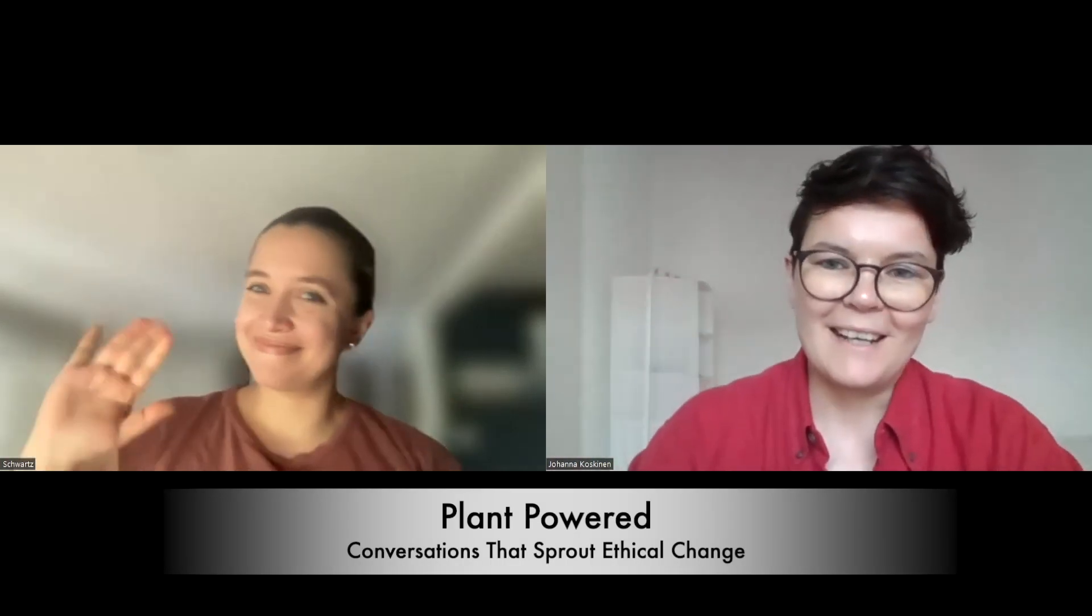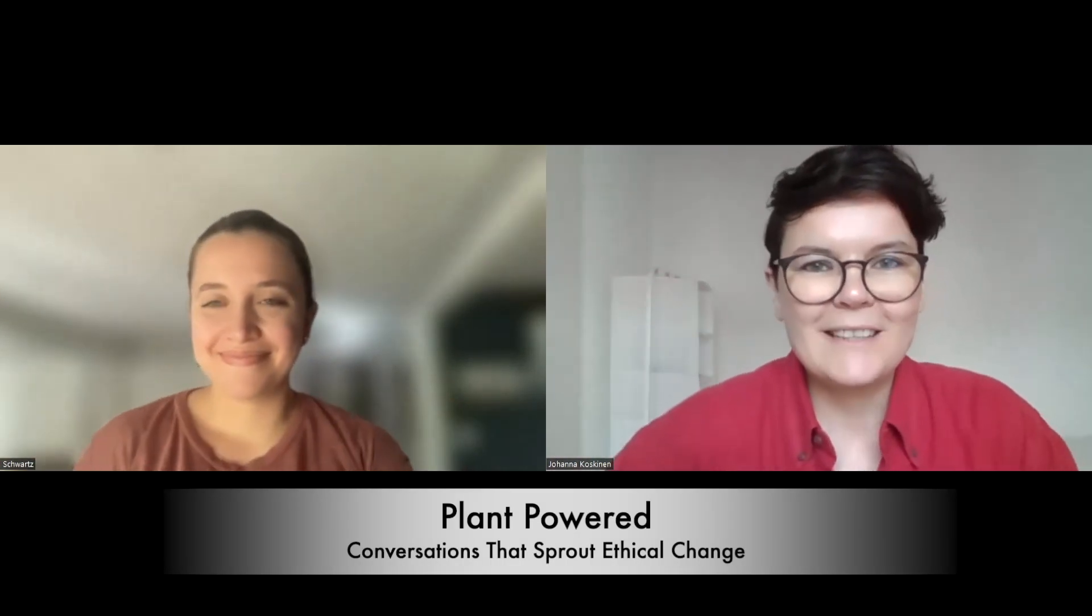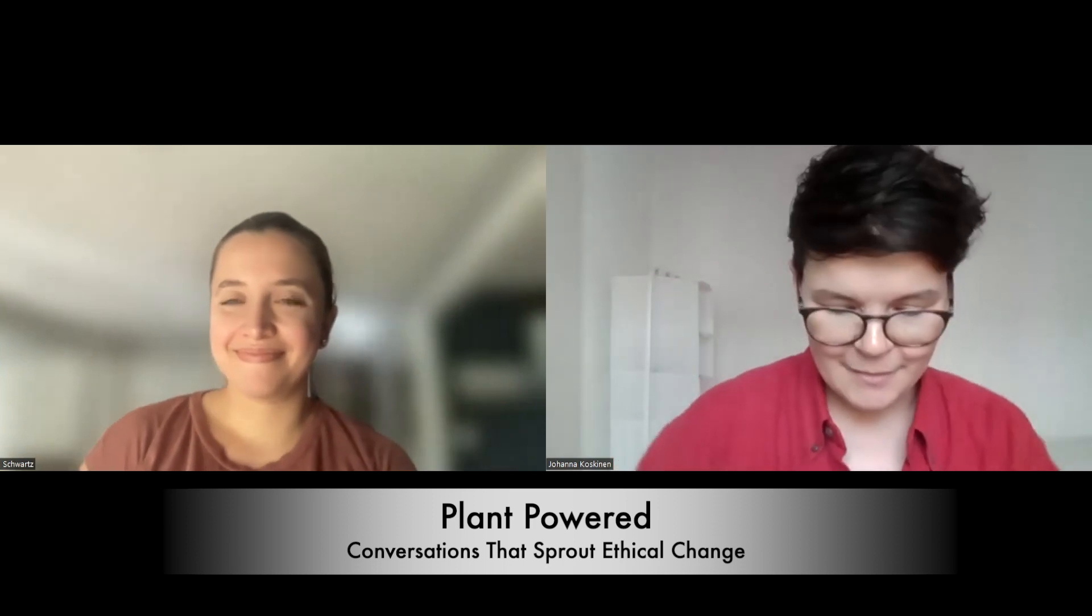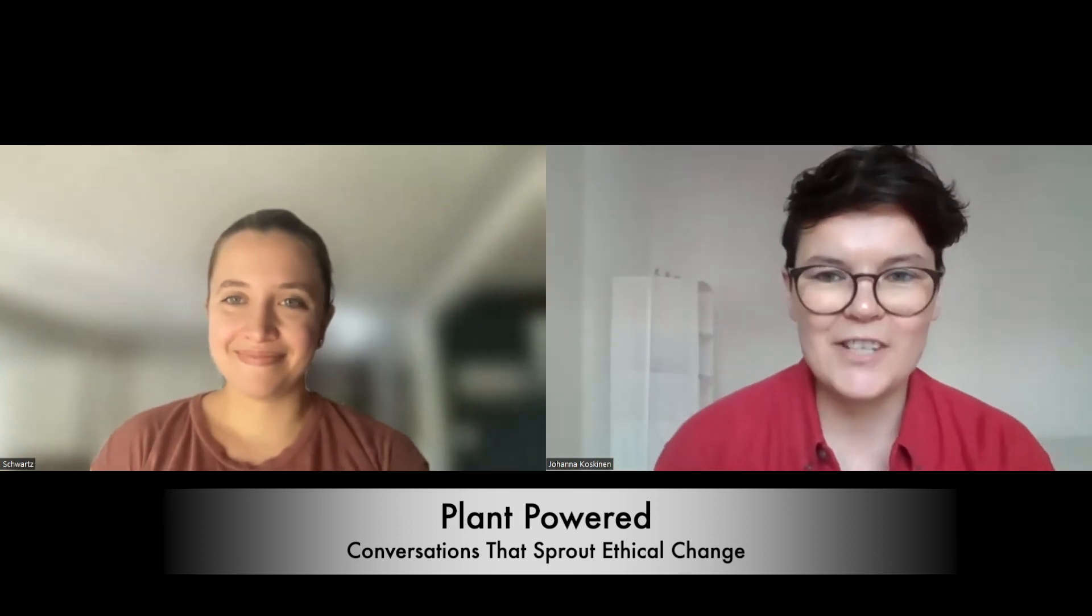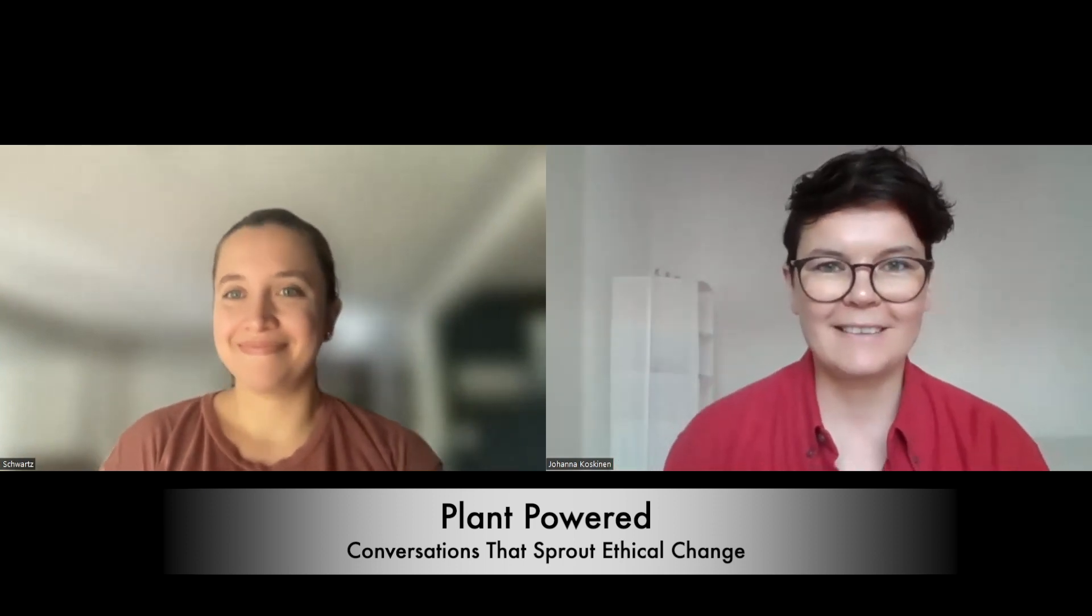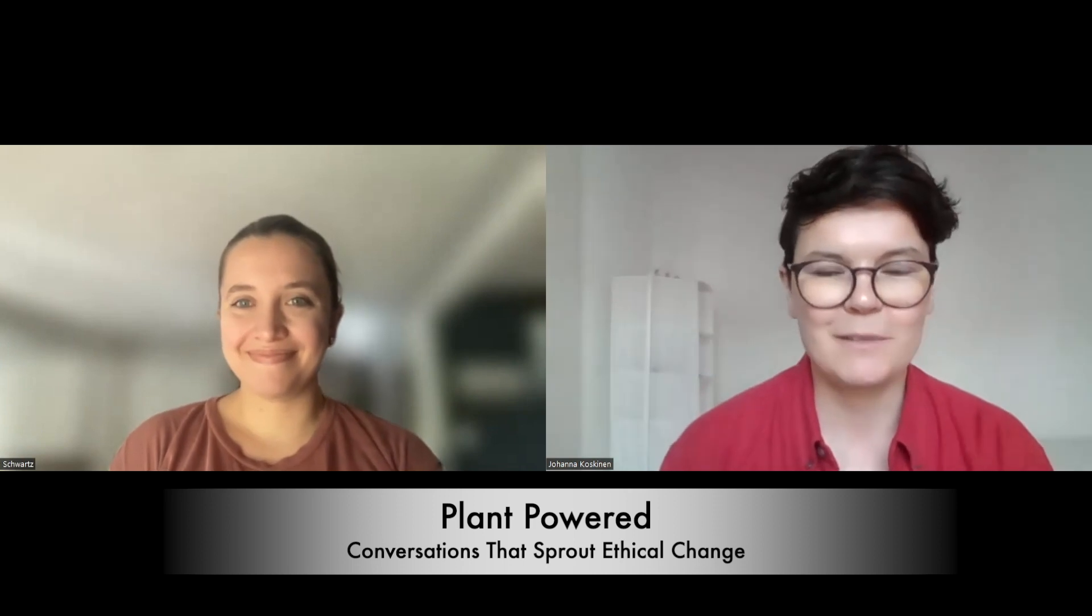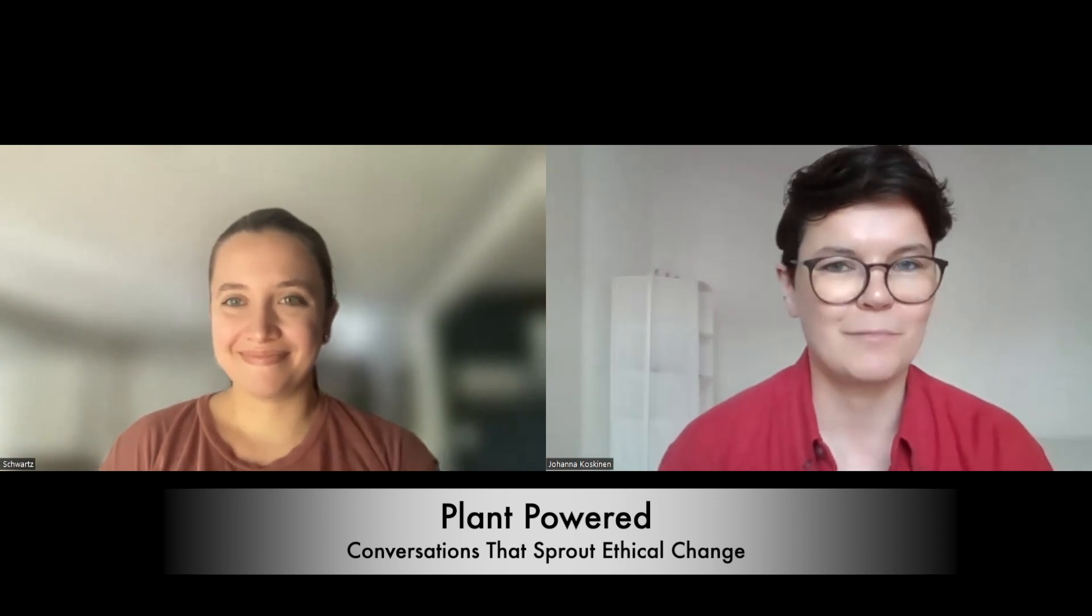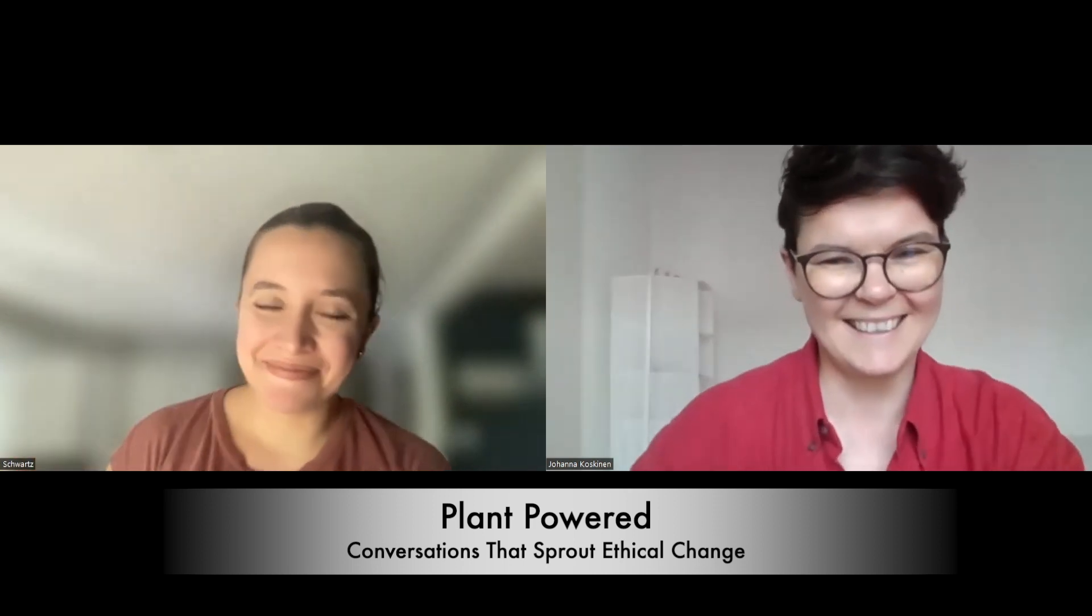Welcome everybody. This is the October edition of Plant Power Conversations that Sprout Ethical Change and we're really happy that you're here. My name is Johanna and I'm here with my friend Brie. Hey there.